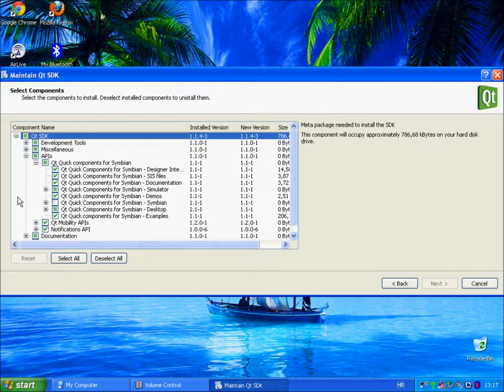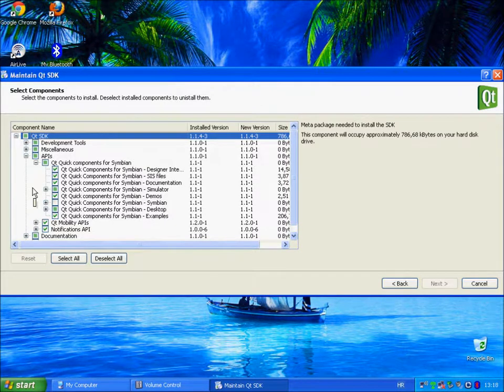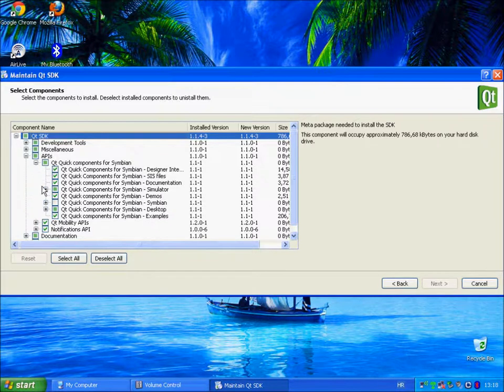By default Qt Quick components for the simulator are not installed. This means that you won't be able to run programs that use Qt Quick components in Qt Simulator. You should definitely install them.